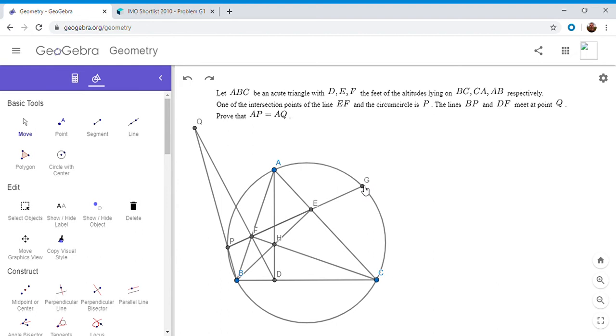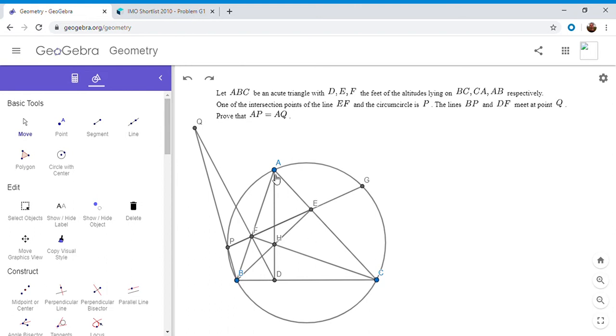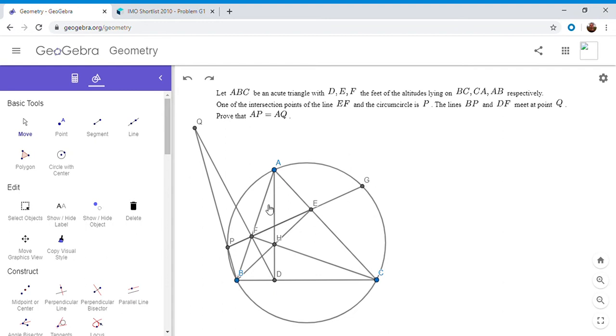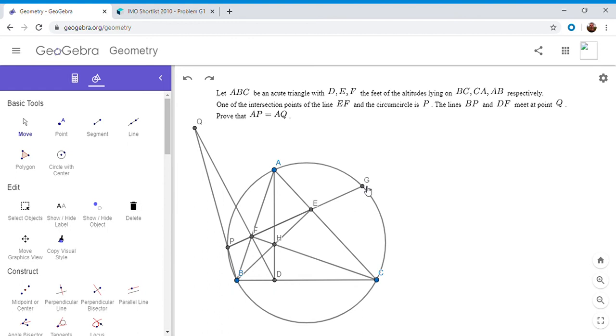The problem asks to prove that AP is equal to AQ, but that would be the same as showing angle AQP is equal to angle APQ. And because this is a cyclic quadrilateral, angle APQ has to equal angle ACB. So really we want to show that angle AQP is ACB, or in other words, AQB is ACP. But we know that ACP is AGB. So we have this interesting arrangement. So we want to show that AGB is AQB.